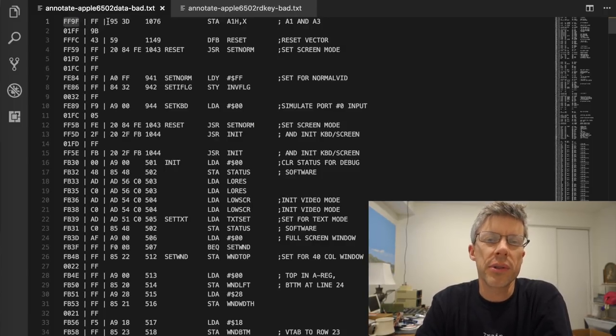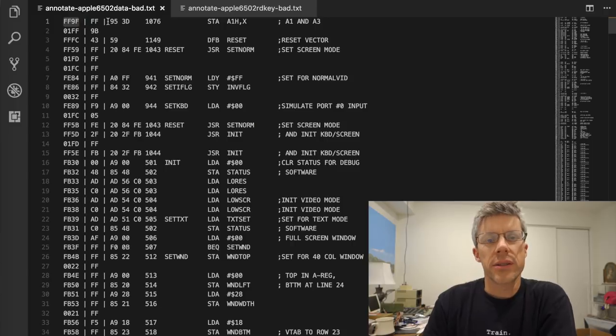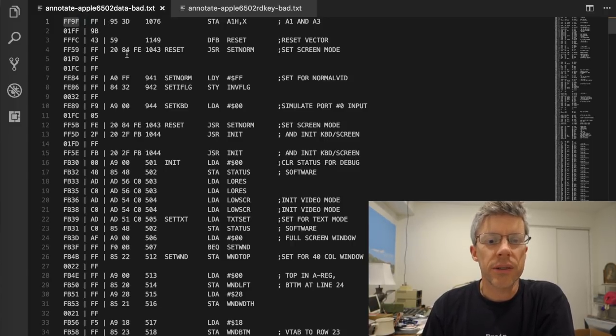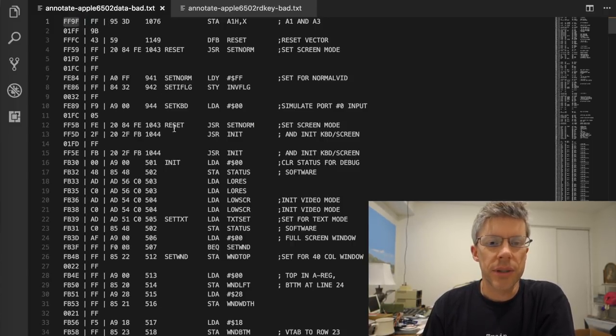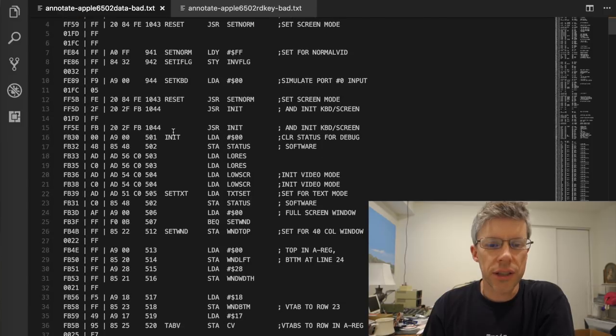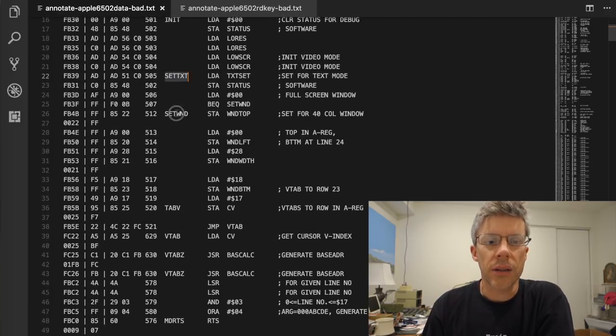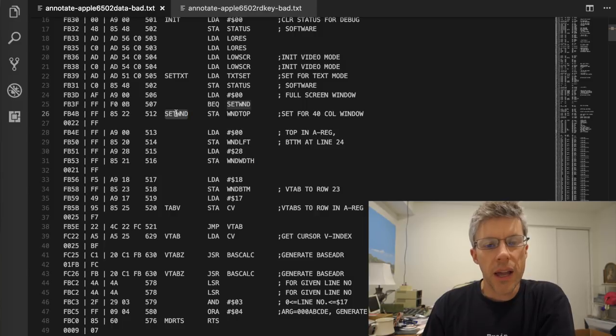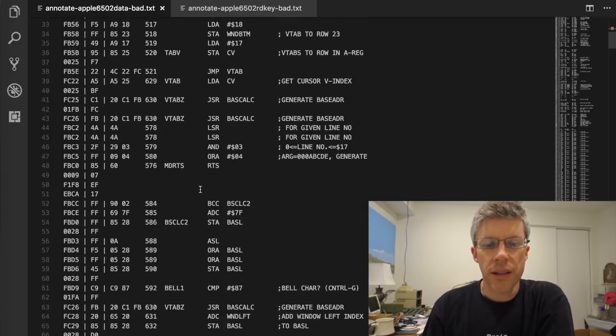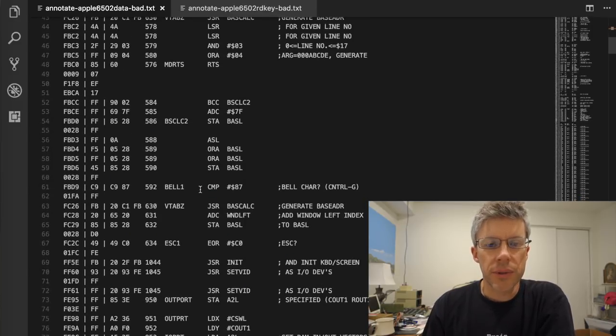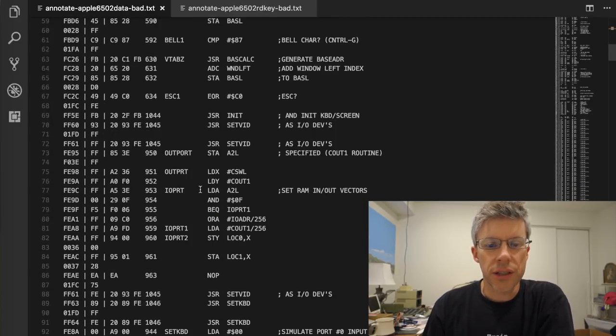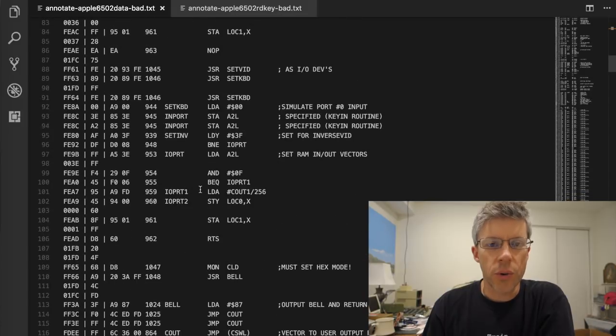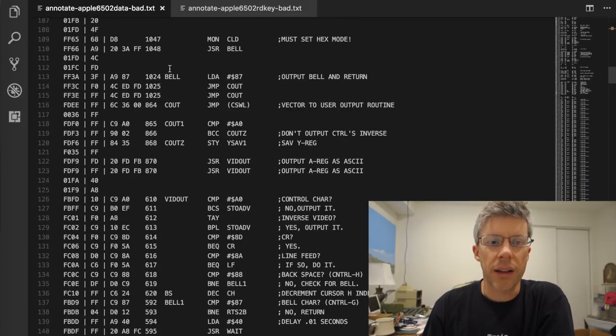And as you can see, this actually looks like a normal boot sequence for an Apple II. So once I've hit the reset key, it jumps to the reset vector. Then it goes down. It does some initialization, setting stuff up for the text window and for 40 columns.